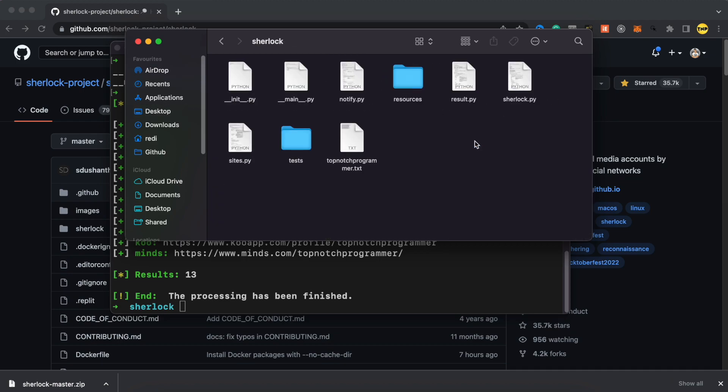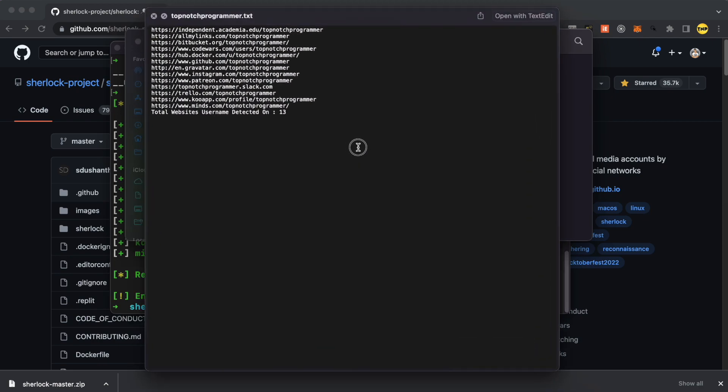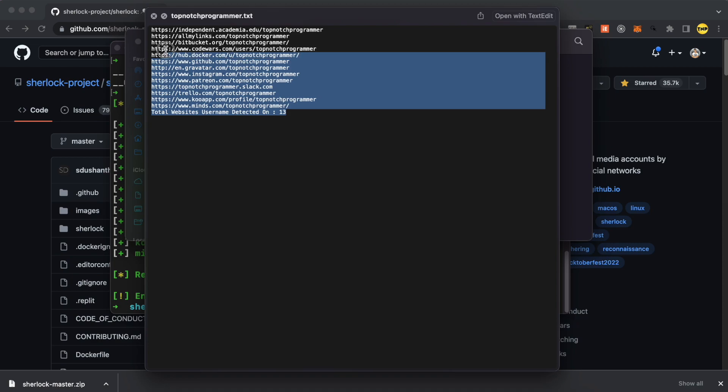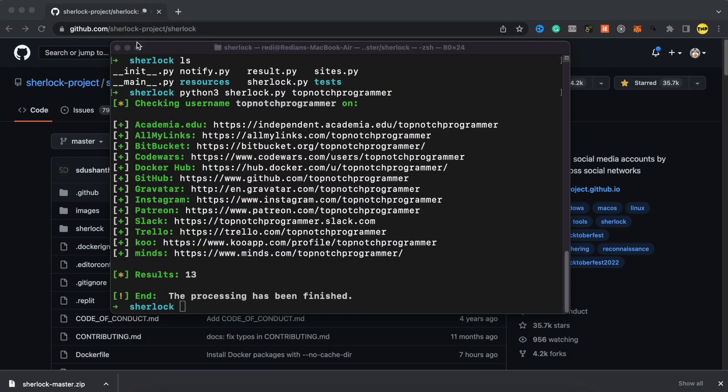To find the file of all of these links, you can go to desktop and inside the Sherlock master, inside Sherlock folder, you can find the file with your username. It is a TXT file that contains all the links. As you can see here, we have all the links of the social medias that are caught by this script.